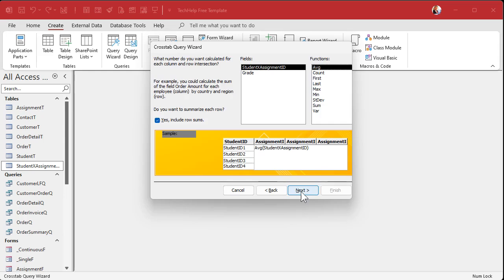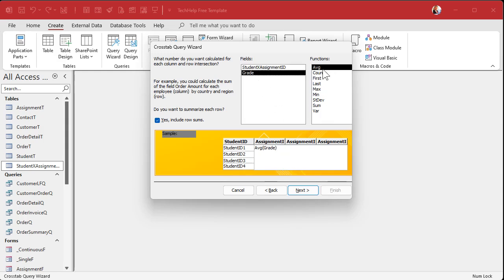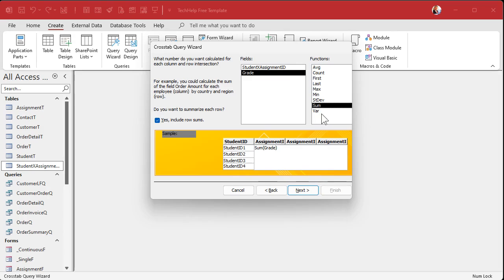Now, what's the intersection — the data in here? That's going to be the grade. You have to pick a function; I always just pick Sum. But it's only going to be a single piece of data because we have that composite key in place to prevent multiple intersections — you can't have a student-assignment pair twice. So no matter which function you pick it should always be the same; I just stick with Sum.